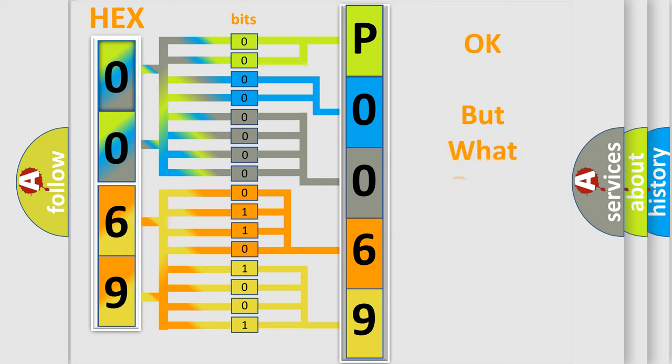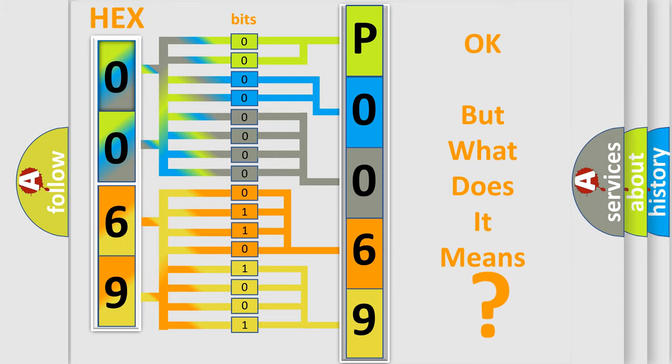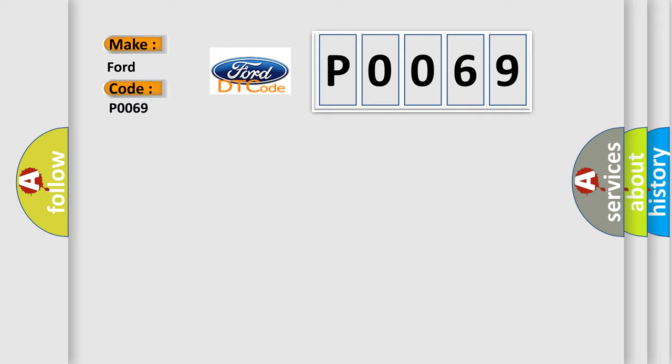We now know in what way the diagnostic tool translates the received information into a more comprehensible format. The number itself does not make sense to us if we cannot assign information about what it actually expresses. So, what does the diagnostic trouble code P0069 interpret specifically for Infinity car manufacturers?